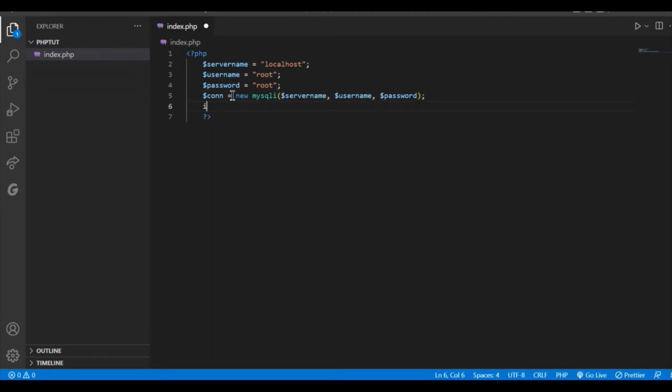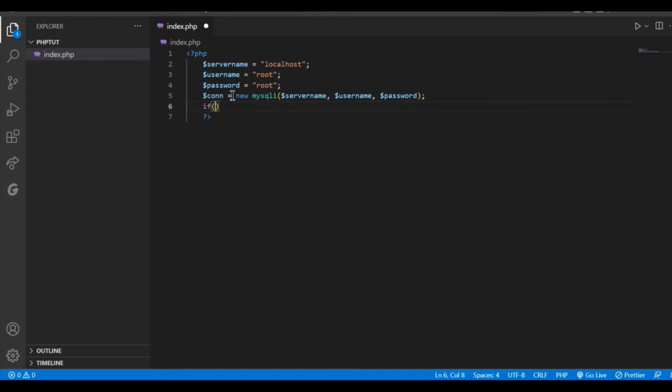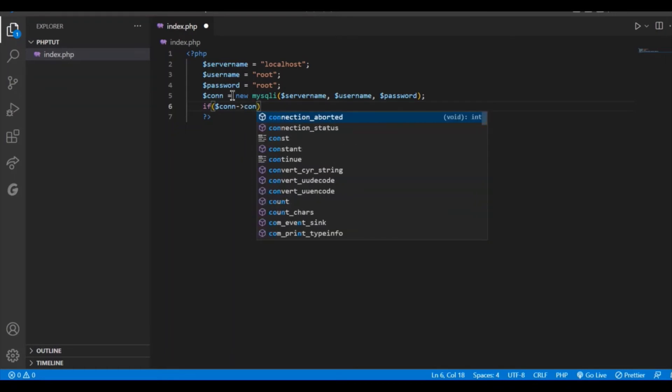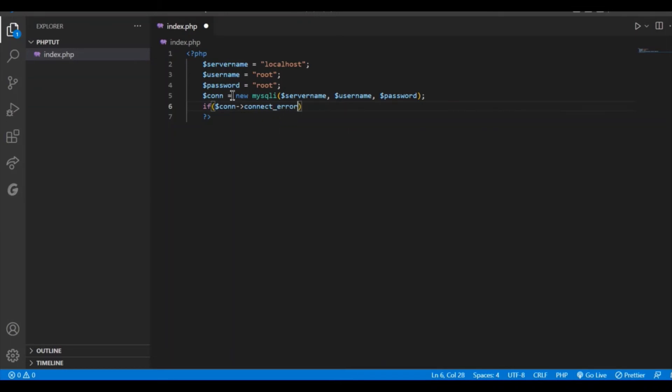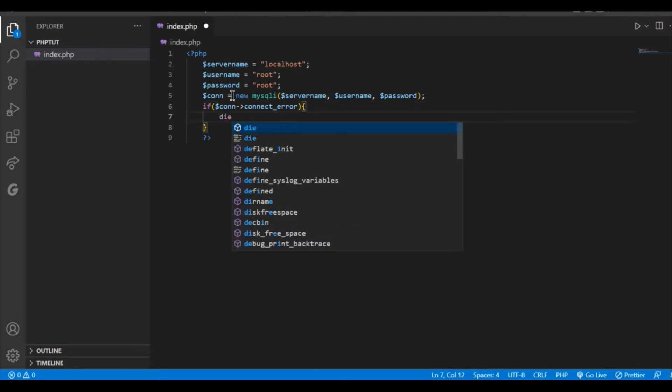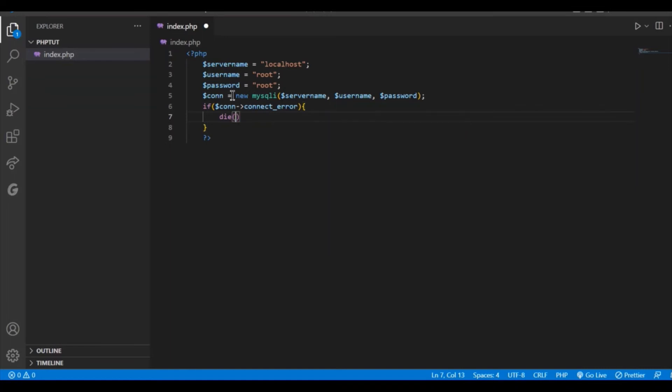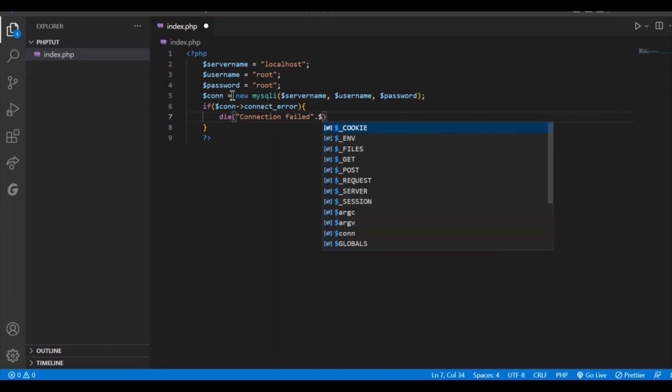Now check if connection is successfully done or not. If $con gives connect error that is connection error, then it should exit the process and give a message connection failed. So using the die function give the message connection failed and beside it print the error.